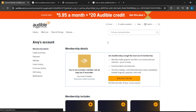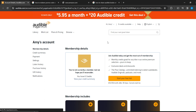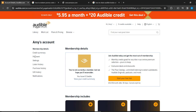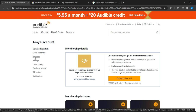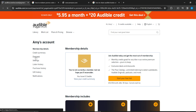Now we're here. Head over to the left sidebar where you're going to find a few options: Membership Details, Credit Summary, Payment Settings, Listening History, Purchase History, Gift History, and Notifications. From here, just head over to Payment and click on that, and the Payments window is going to open up.